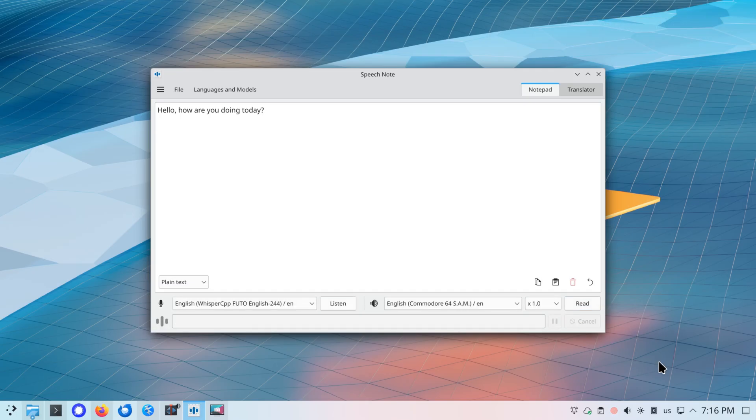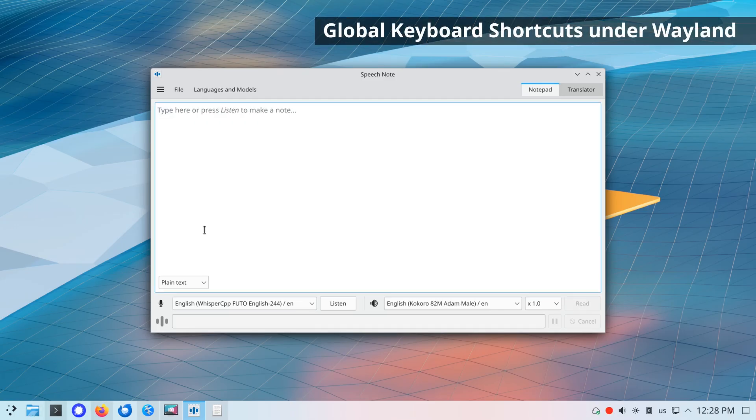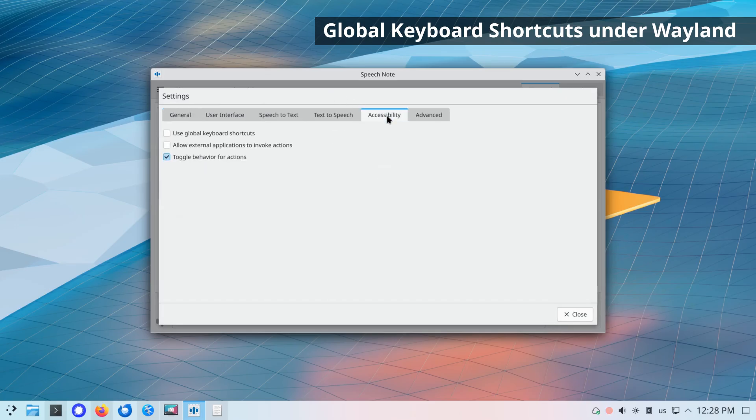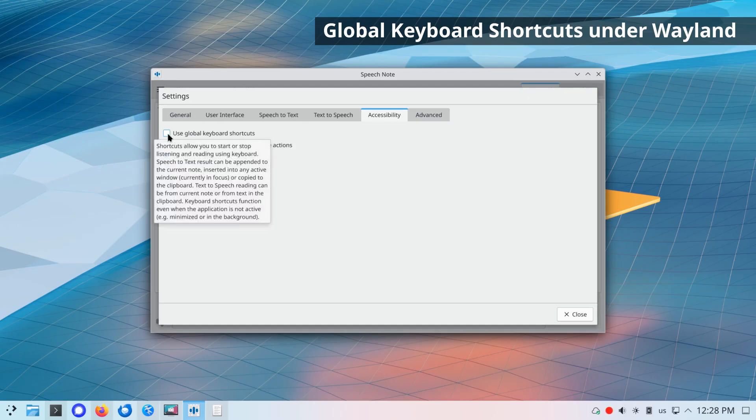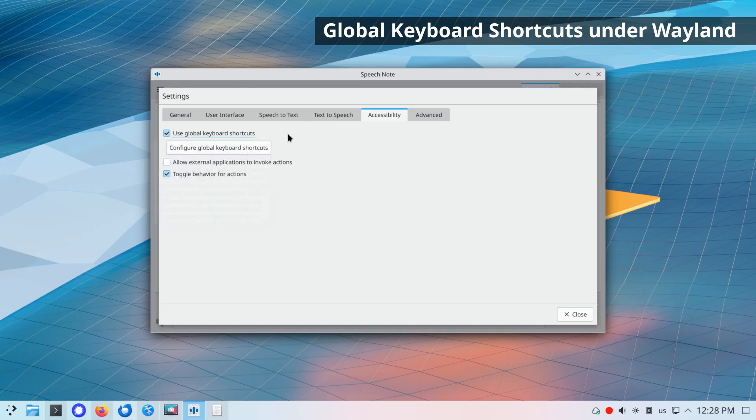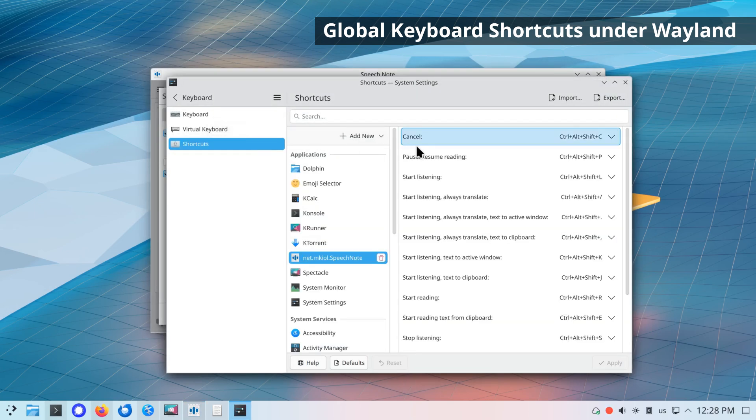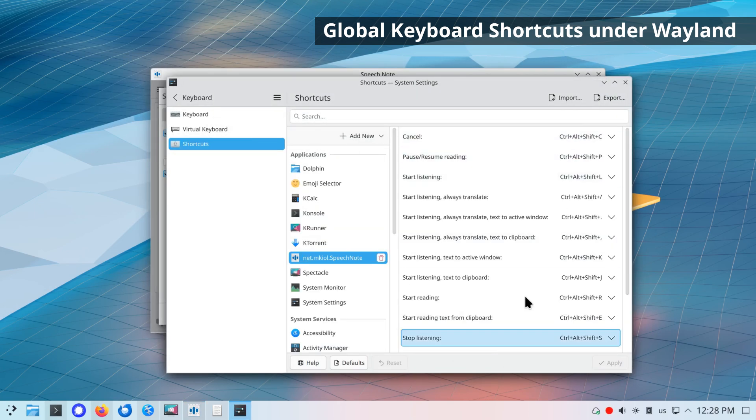Global keyboard shortcuts allow you to start listening and reading using keyboard even when the application is not active. For instance, when it is minimized or in the background. Until now, this capability was only available under X11. Now, integration with XDG Desktop Portal has been added, making global keyboard shortcuts possible also under Wayland.